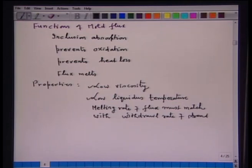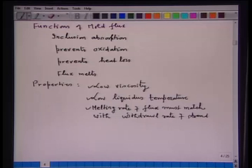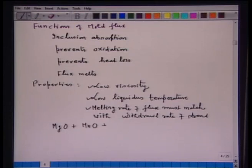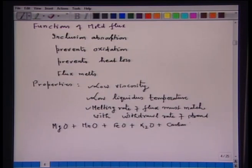What does that mean? Flux is added all the time, it gets molten, and as the partially solidified strand is drawn through the bottom of the mold, the liquid flux enters into the air gap and to some extent may be entrained along with the solid shell. So continuous addition of flux is done so that the top of the liquid is always protected by the slag. The melting rate should match with the withdrawal speed. The flux may consist of MgO, MnO, FeO, K₂O, and sometimes carbon powder is added.